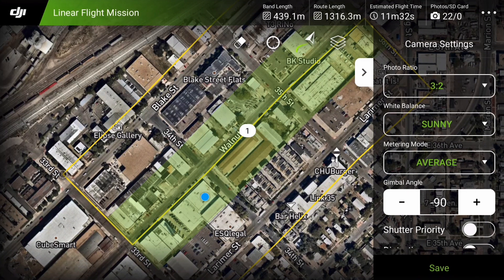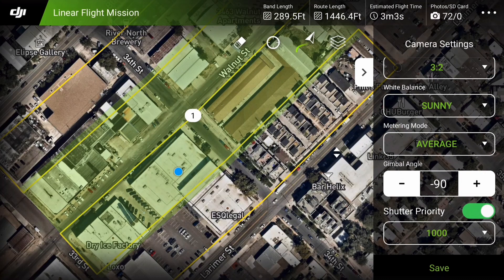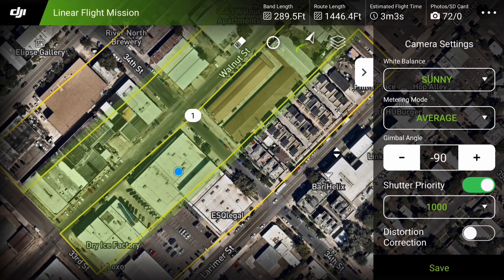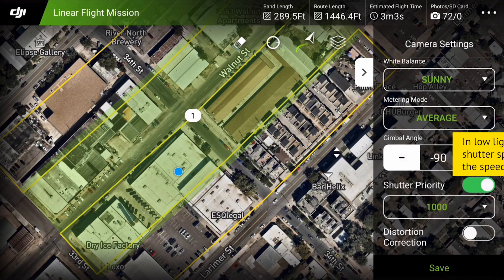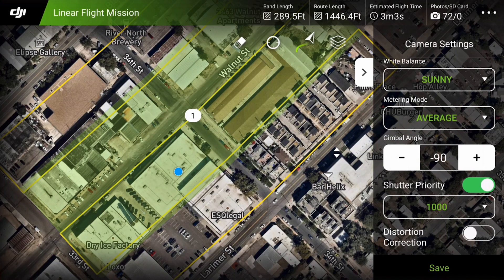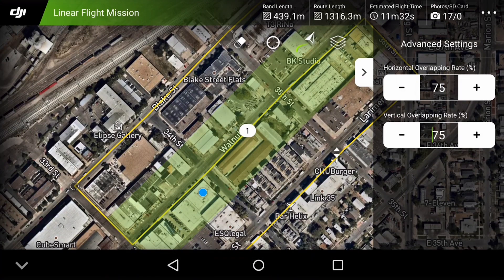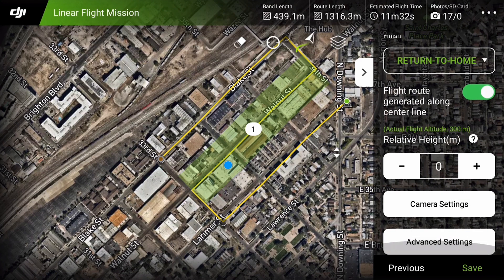To utilize the whole sensor, set the photo ratio to 3:2. White balance should be set to the conditions of the day — an incorrect white balance setting will result in poor photo stitching or inaccurate coloring of your model. Metering mode should be set to average. Make sure the gimbal angle is at negative 90 degrees. To avoid motion blur, the shutter priority mode should be set to S, fixing the shutter speed at 1/1000 for sunny conditions. In low light, reduce the shutter speed to 1/800. Leaving distortion correction disabled allows our photogrammetric software to undistort the images itself — the software usually does a better job. Setting the overlap at about 75% should provide enough overlap if some images are missing or of poor quality. The margin setting can be set to zero, provided that you have covered the entire area you would like to survey.